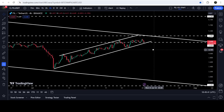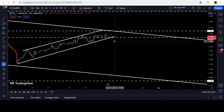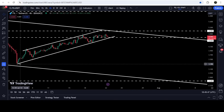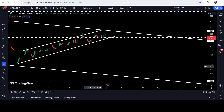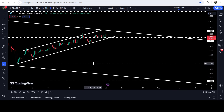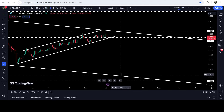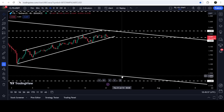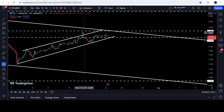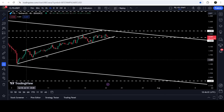Right now it is still moving very close to the support of this channel. In case of breaking down this channel, it can again drop to the support of the bigger down channel. The technical target for the breakdown will be approximately three dollars and thirty cents, but if the price breaks the support of the bigger down channel it can hit somewhere around two dollars and eighty cents.